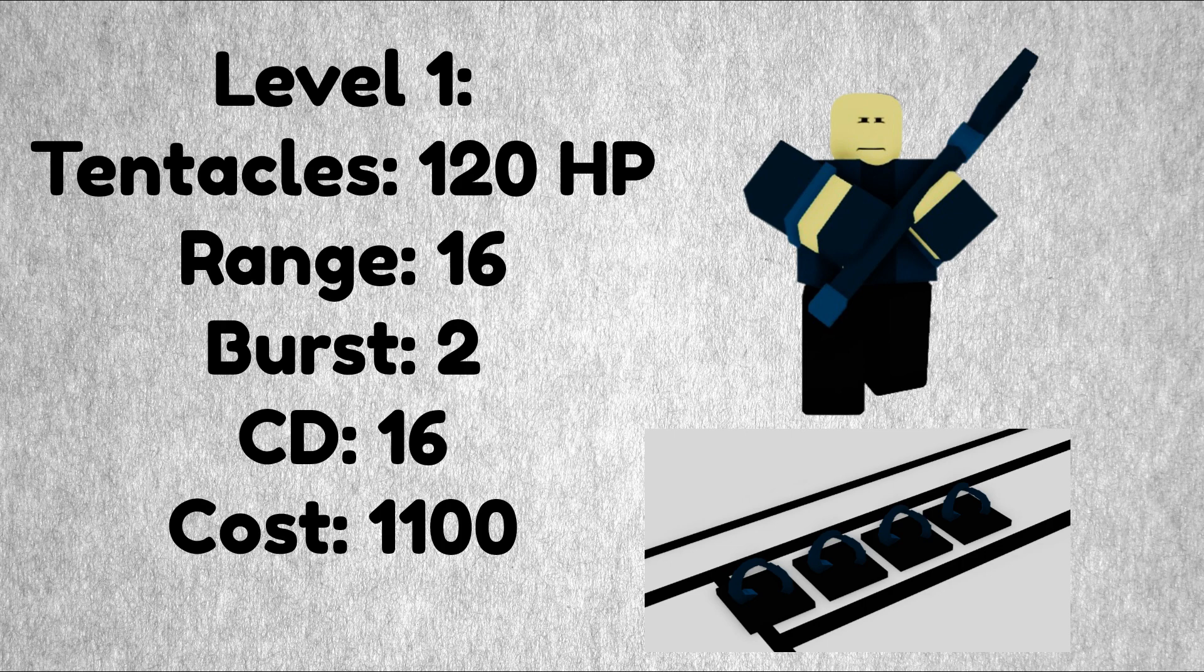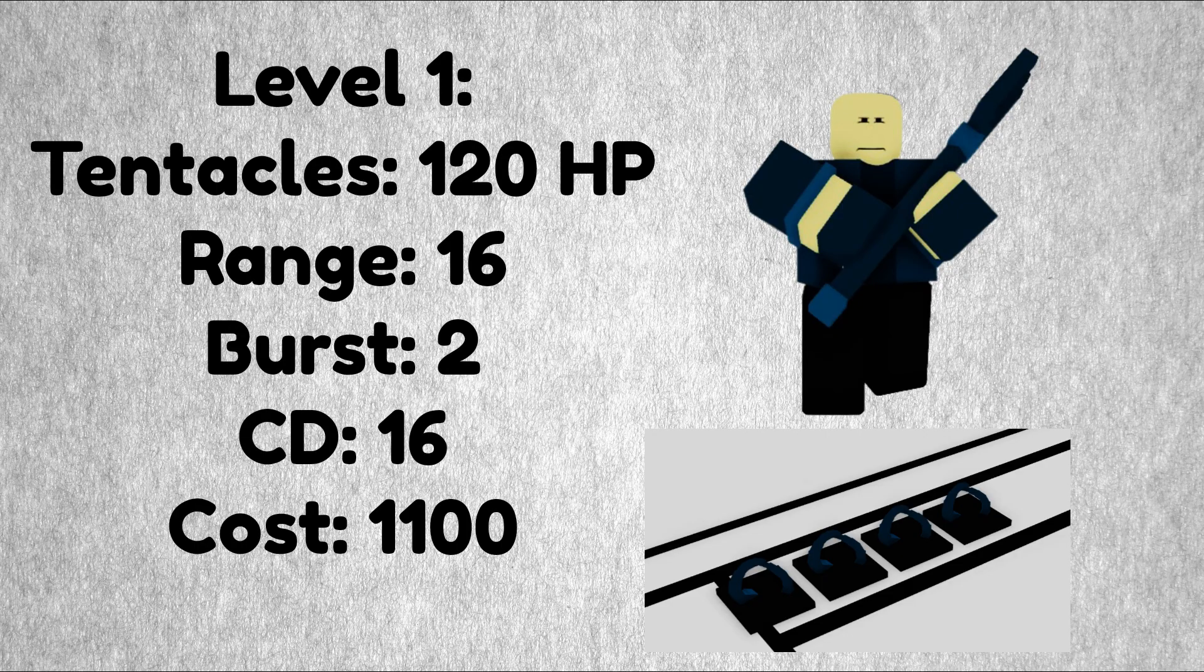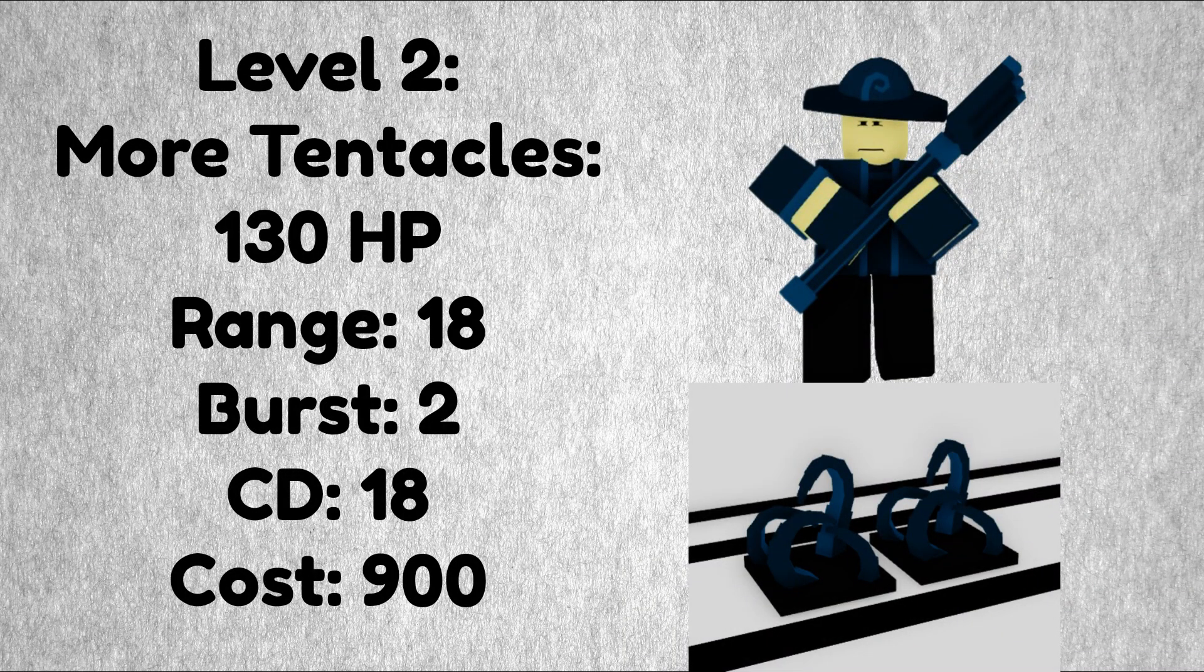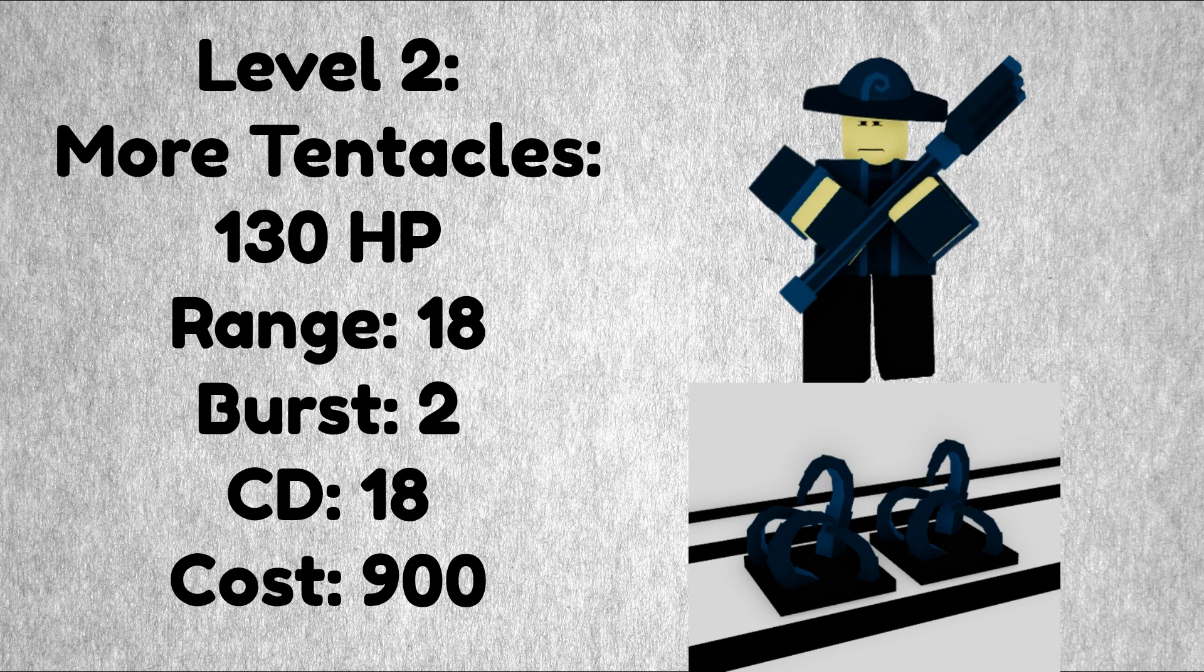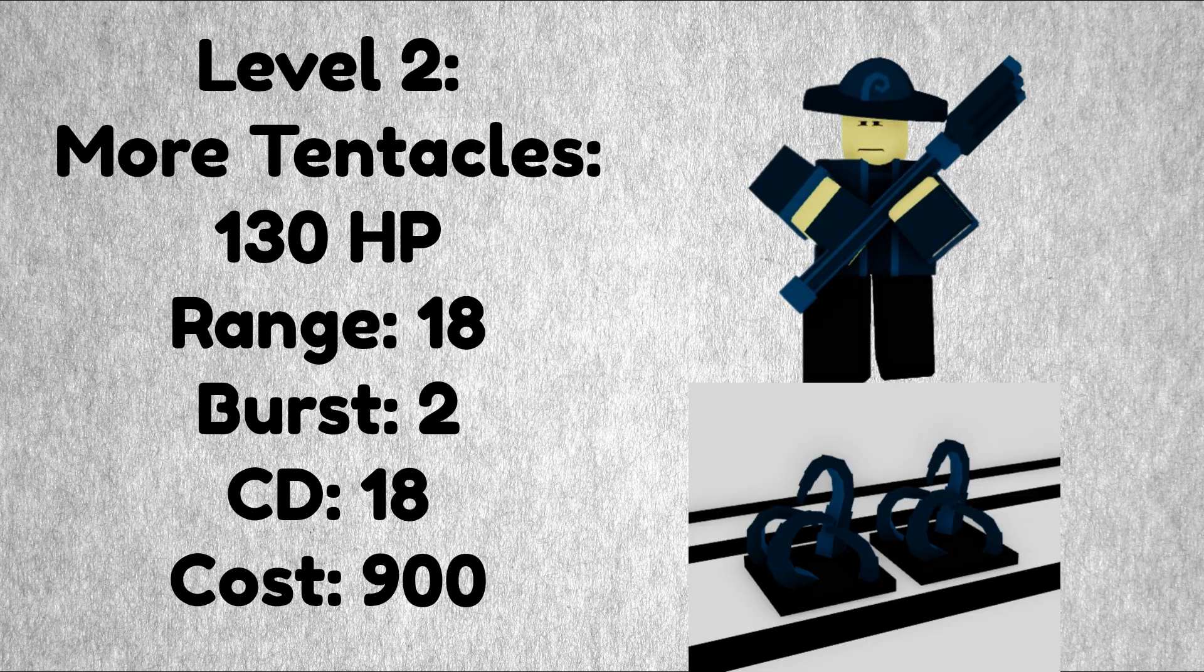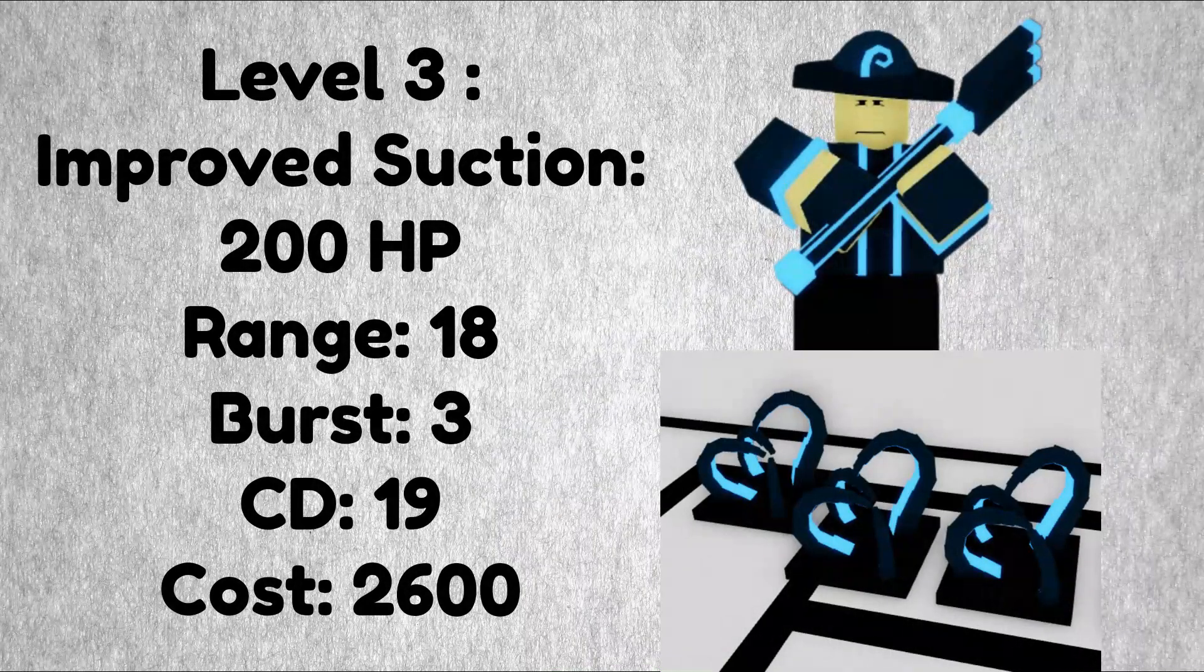At level 1 the Kraken Master spawns in tentacles with 120 HP. It has a range of 6, a burst of 2 tentacles every spawn, and a cooldown of 16. This tower costs 1,100 to place. Continuing on to level 2 it spawns in more tentacles, and I'm not joking it's literally just called 'more tentacles.' But each tentacle has 130 HP, a range of 18, a burst of 2, cooldown of 18, and this upgrade costs 900 dollars.